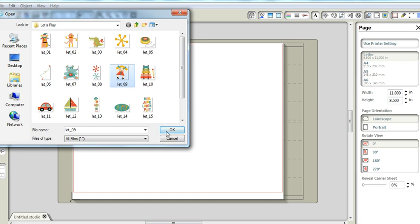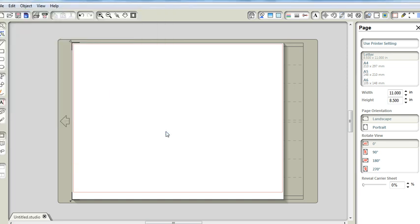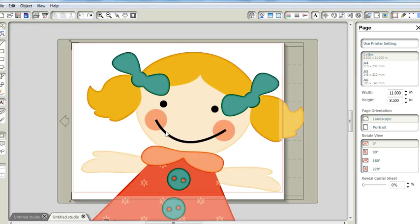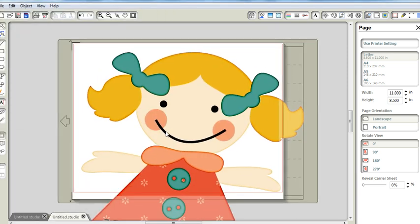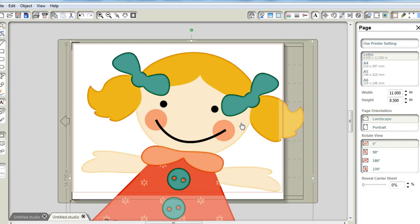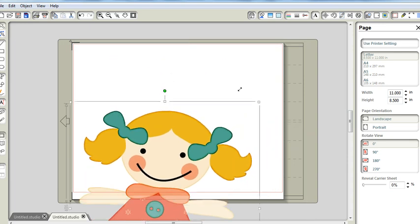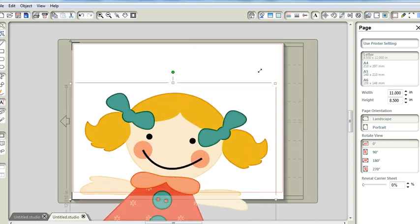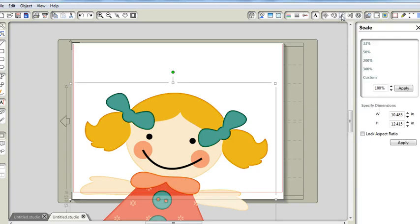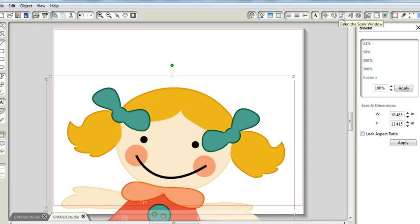I click on it and click OK to bring it to the mat to find a giant and I will need to resize it. I could do that by dragging this corner in or out, or I could open the scale window over here. Click on that and change the dimensions by entering it here.